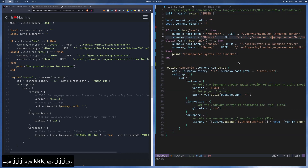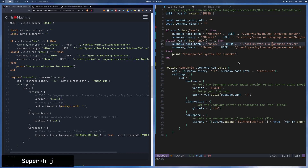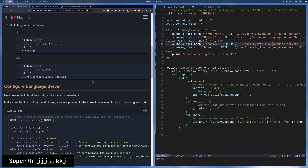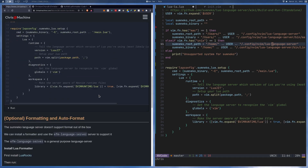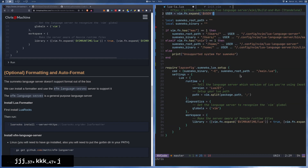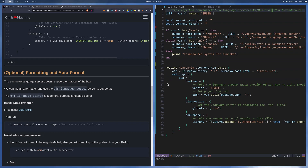After getting this set up, you're good to go - you have autocomplete, diagnostics, and all the good stuff. You don't really need anything else. The rest of the video is going to be going over setting up formatting, which is a little more difficult. This language server doesn't come with formatting out of the box, so if you just want that part and don't care about formatting, then you're already done.